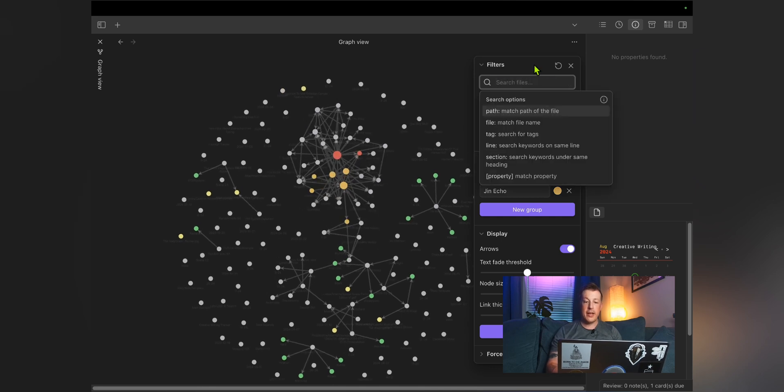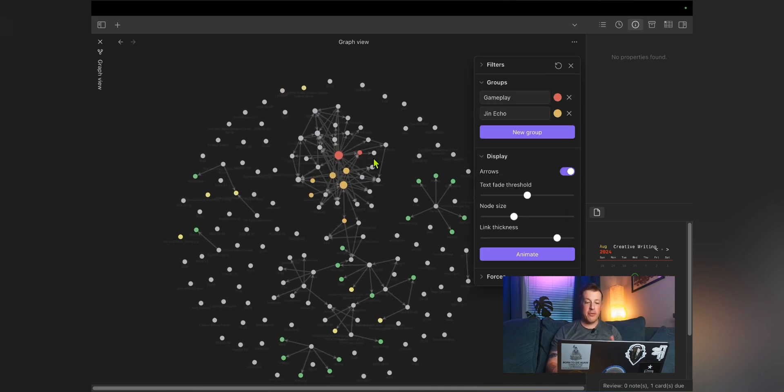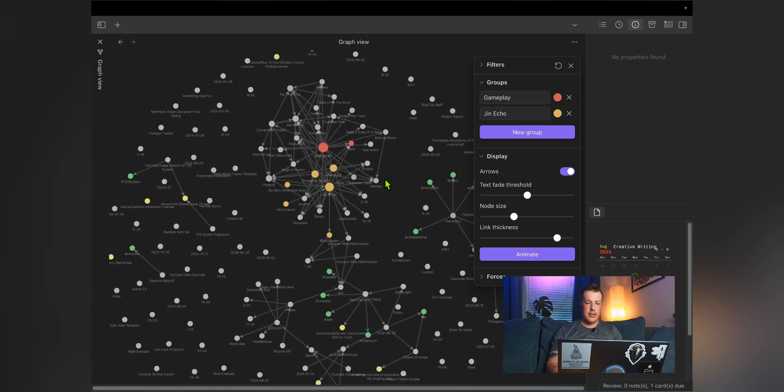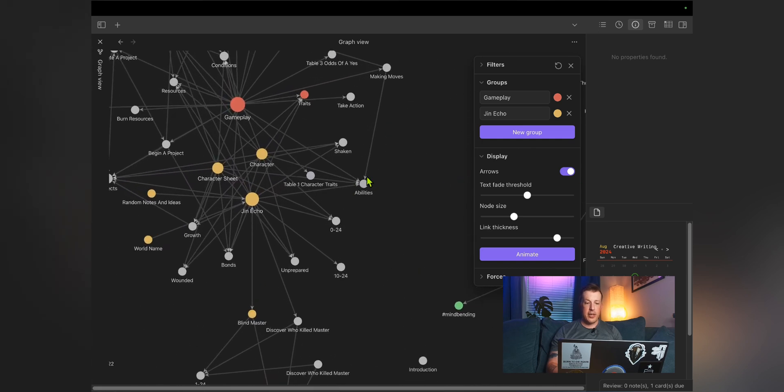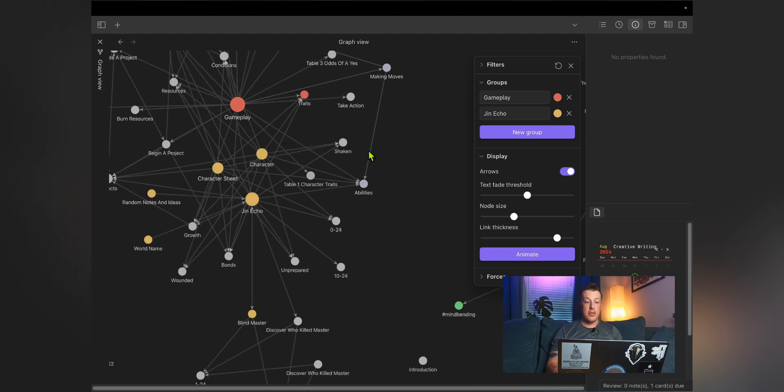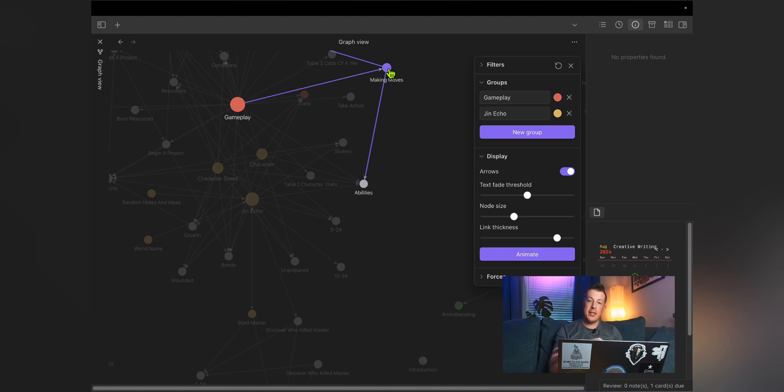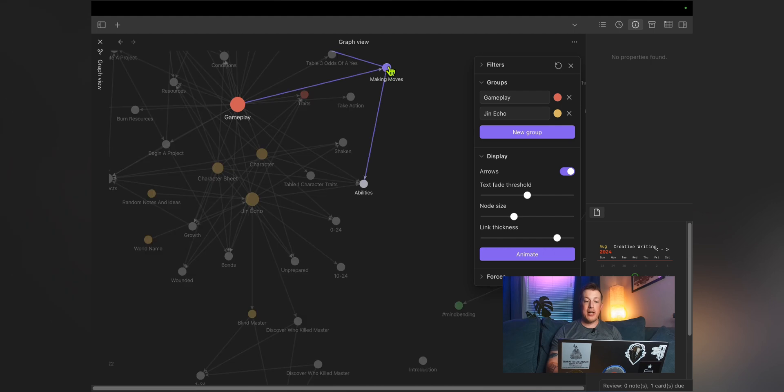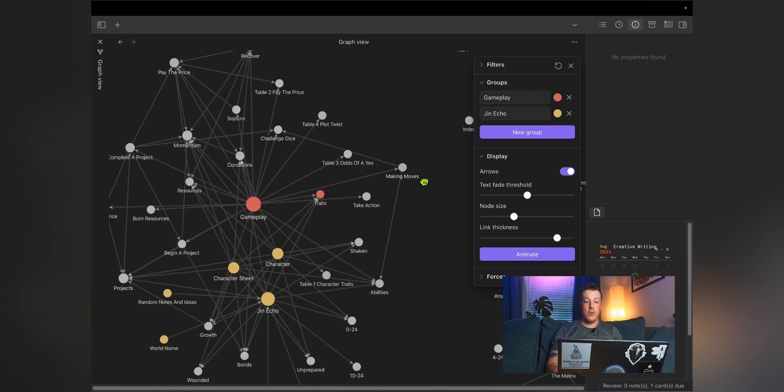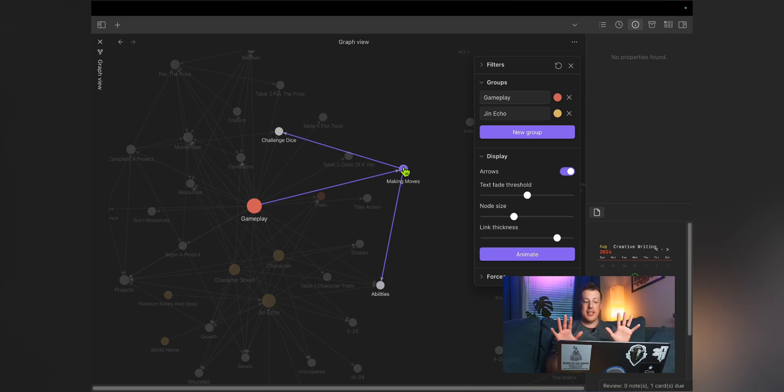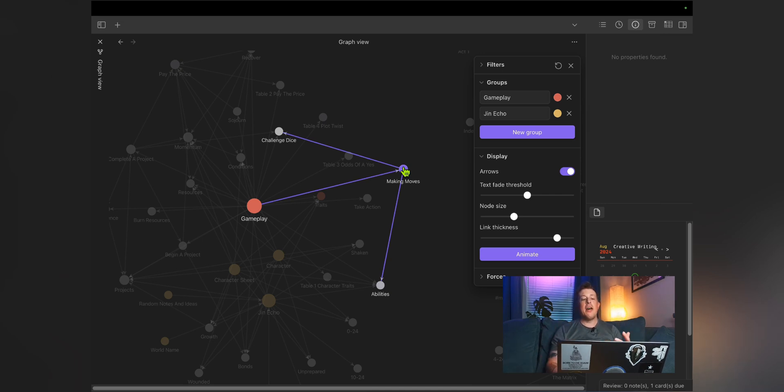We'll clear that out. And now we've got everything here. And the arrows are kind of cool. So you can see that making moves and abilities, making moves links to abilities, but abilities does not link to making moves. So you can show relationships and directionality of inbound links versus outbound links. And as you're noticing, as you mouse over a node, it will prioritize the other notes that link to it and dim everything else that it's not connected to without having to remove everything or go to the search filters.